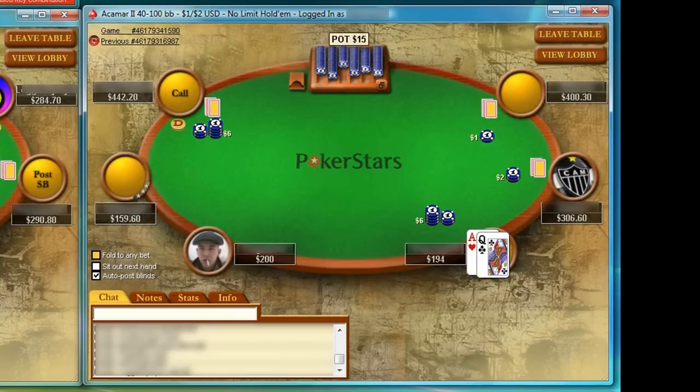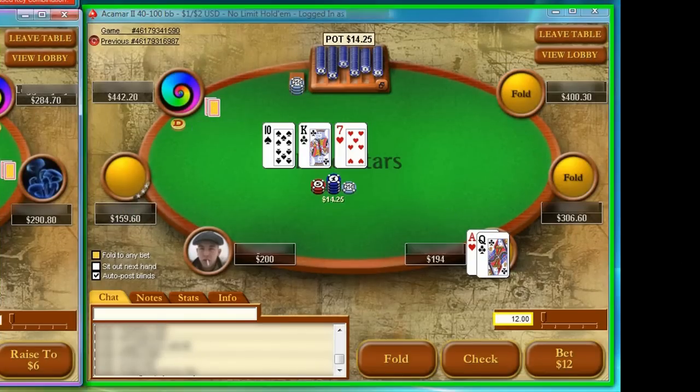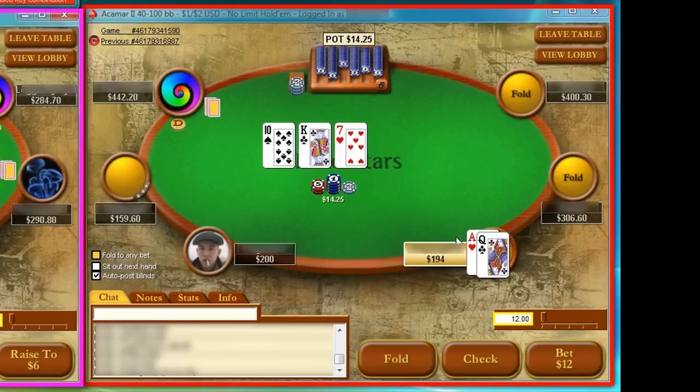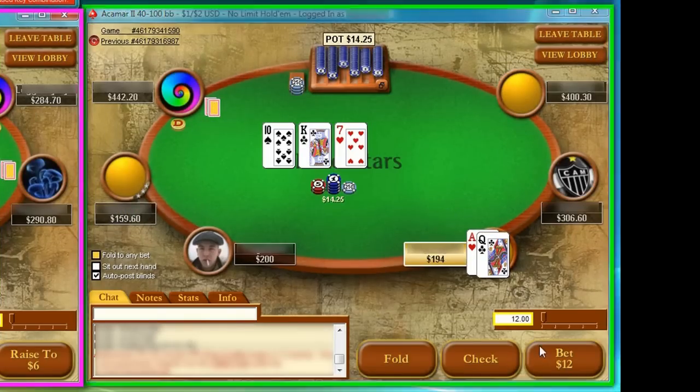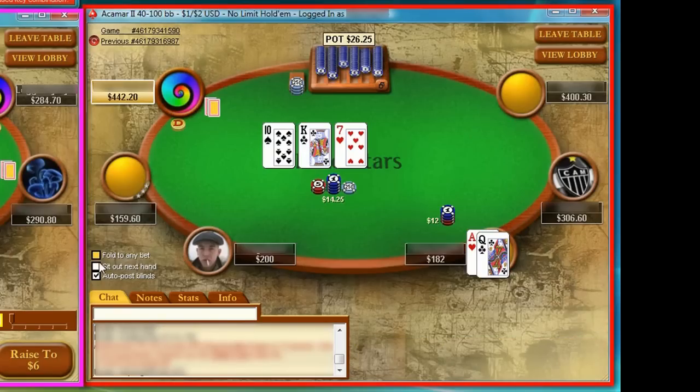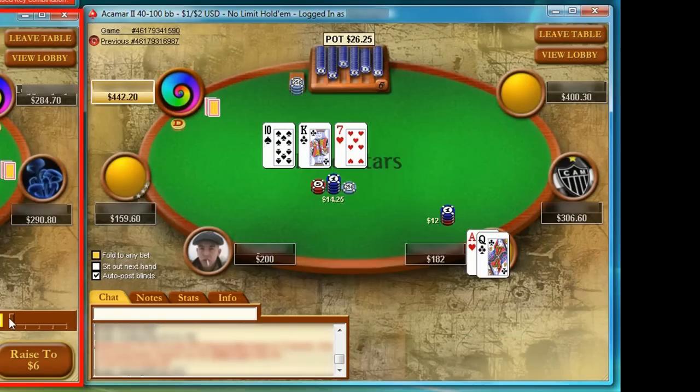As you can see in this hand, TableNinja automatically entered my standard continuation bet size of 80% pot rounded to the nearest big blind, so that I can make an appropriately sized C bet simply by pressing the bet button.